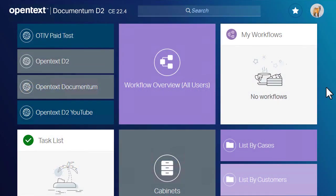Documentum D2's advanced search feature lets you create, run, and save advanced searches. Let's take a look at running an advanced search.